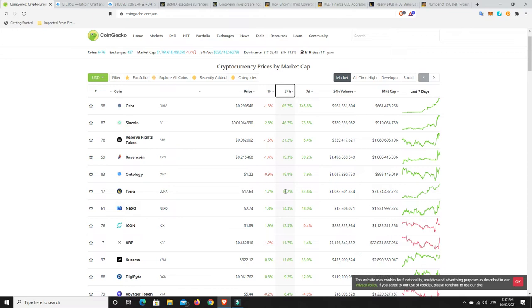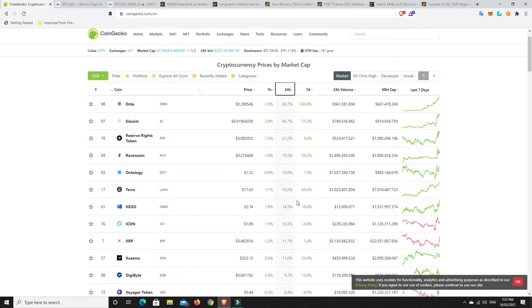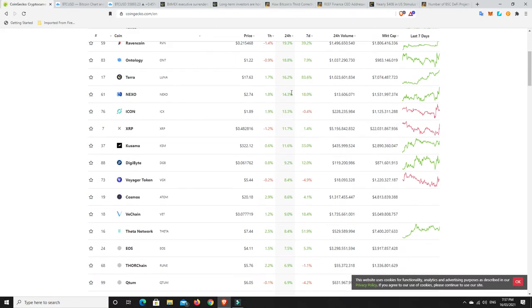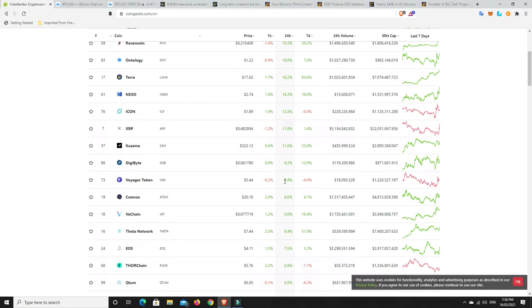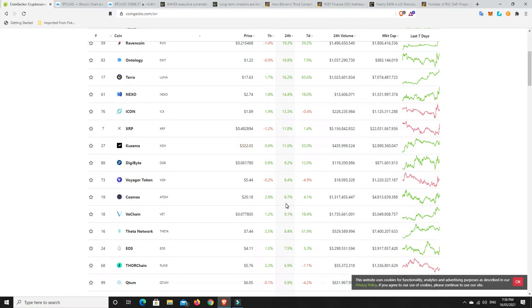Siacoin had a pretty big pump, Reserve Rights token done well, Ravencoin, Ontology. There's some really good gains here. For me, anything above 15% in 24 hours is a good gain for cryptocurrencies. For six months that's good in traditional stocks. For us to do that in 24 hours is good.